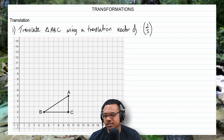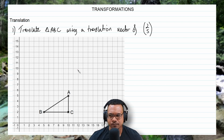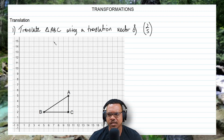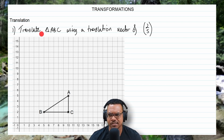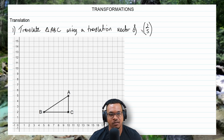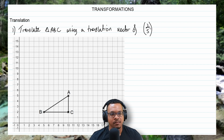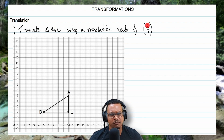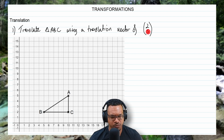So first, let's start with the translation. Here I have my first question where I want to translate triangle ABC using a translation vector of (2, 5). This 2 is what we call the x-component of the translation vector, and this 5 is the y-component of the translation vector.